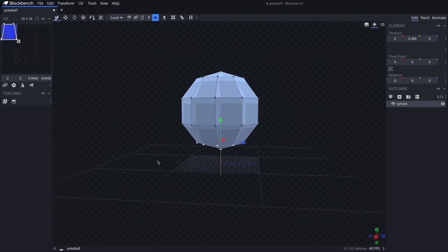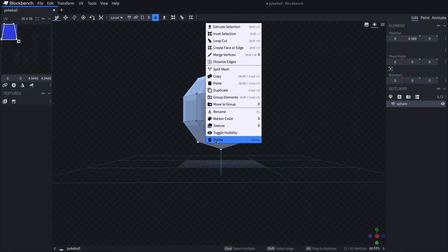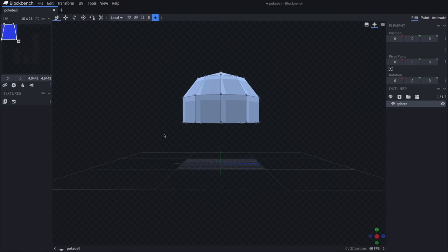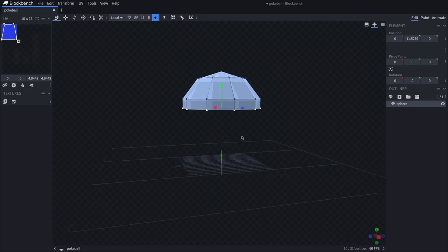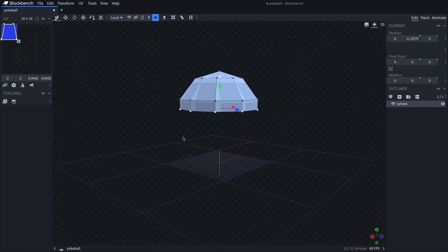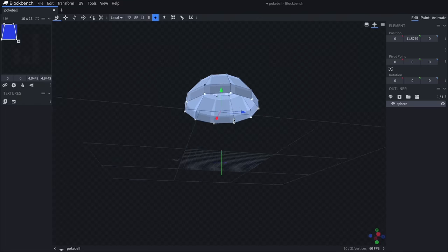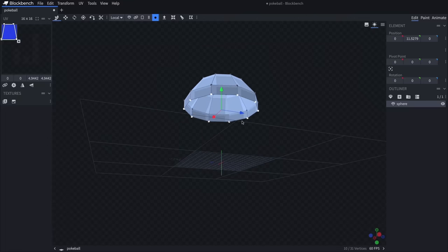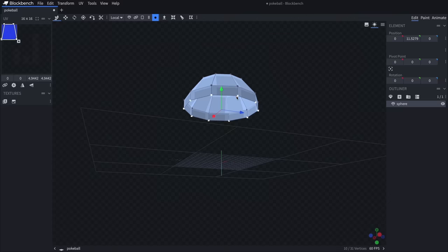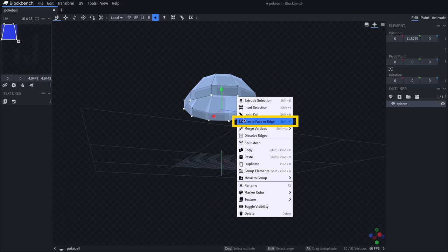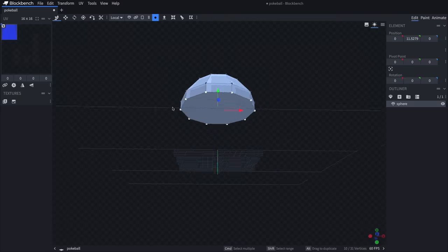In the case of my design I'm going to click and drag over the bottom half of vertices and delete those, leaving me with one hemisphere for the Pokeball. I'm going to take two of these and sandwich them together so I can create a small physical seam between the two halves. But before copying it I just want to close off that bottom part, which has been left open after deleting those points. With those perimeter vertices highlighted I'll right click and select Create Face or Edge, and now that's closed off the shape.